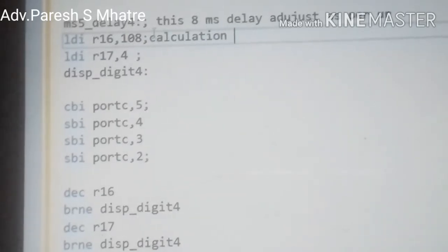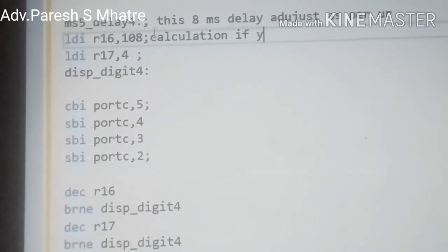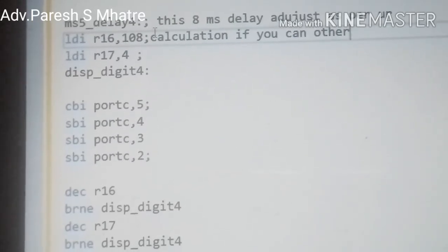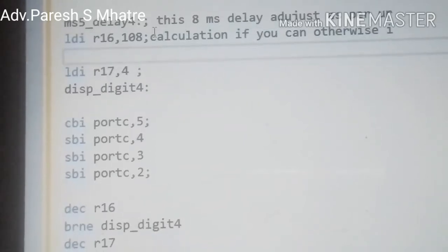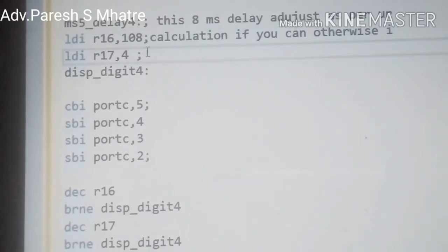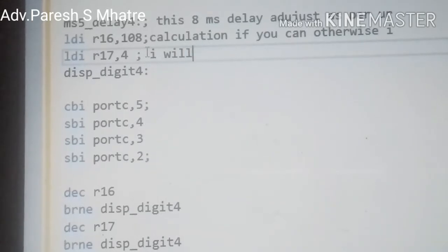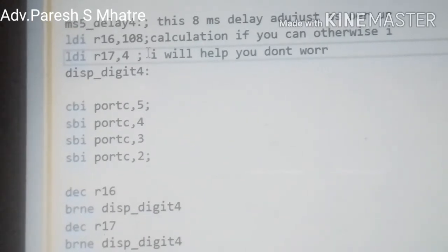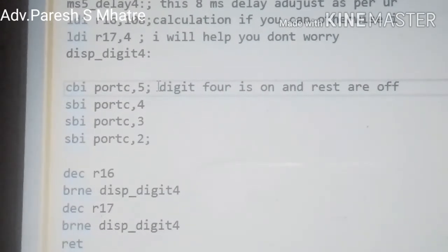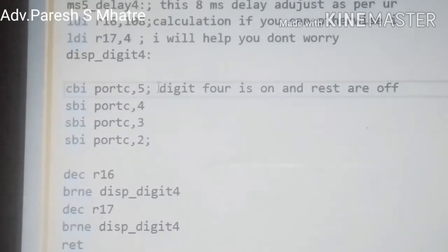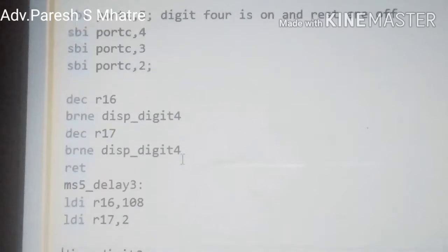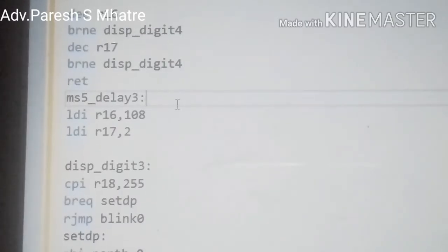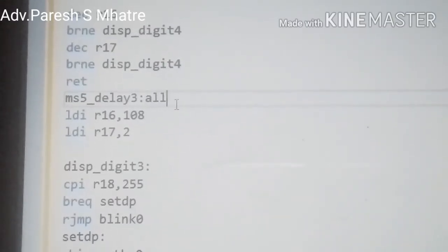We load value 108 into register R16 and 4 into R17. Under the label 'display digit 4' we make digit 4 on by giving the instruction CBI Port C 5. The rest of the digits remain off. Then we decrement R16 and R17 one by one and return from the subroutine. We have created three more subroutines with the same format, with a little difference, for the remaining three digits.